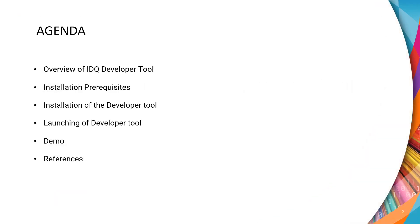The agenda of today's video will be the overview of IDQ developer tool, installation prerequisites, step-by-step installation guide, how to launch the developer tool, followed by the demo of the installation process and references.